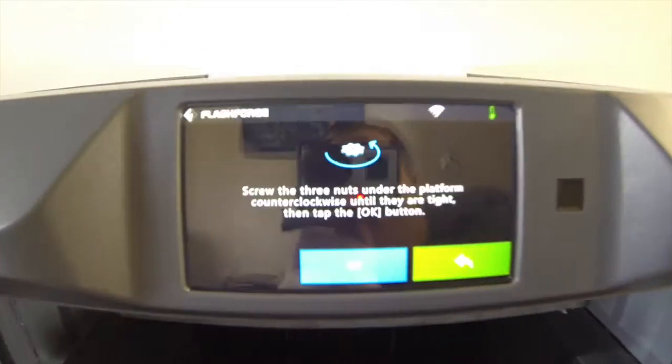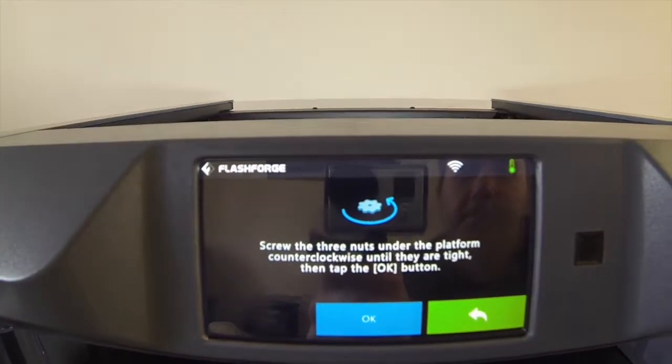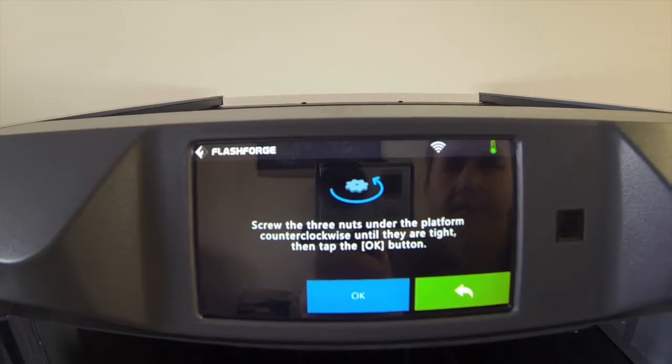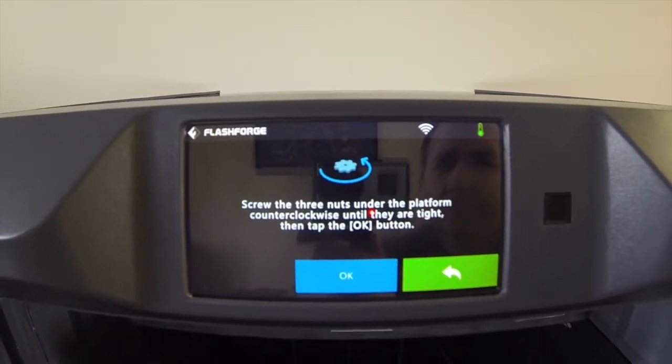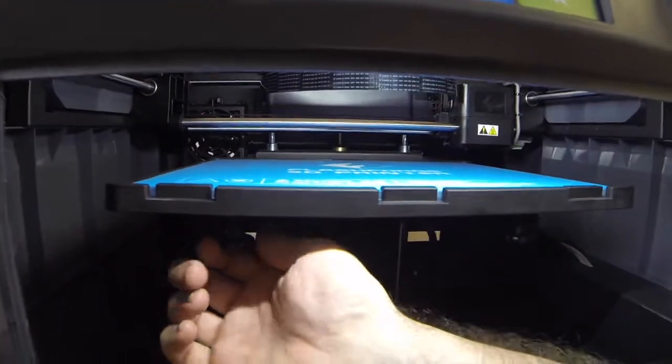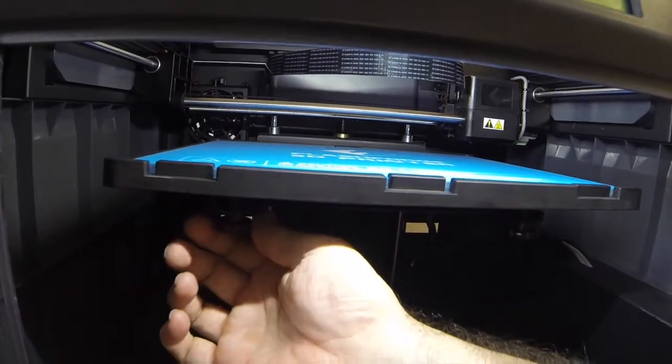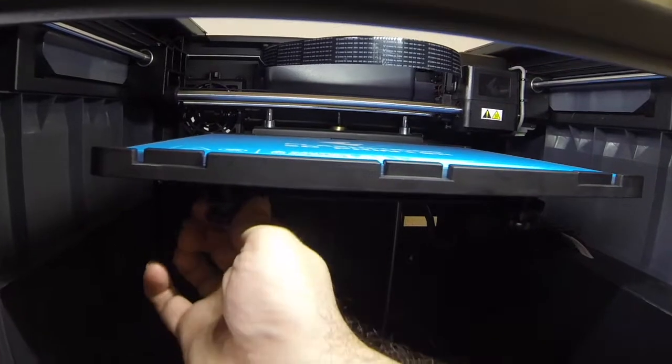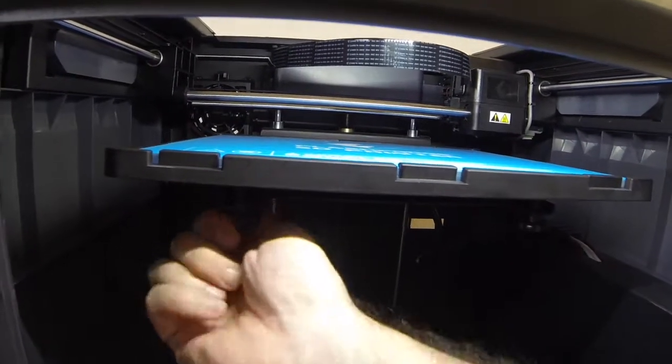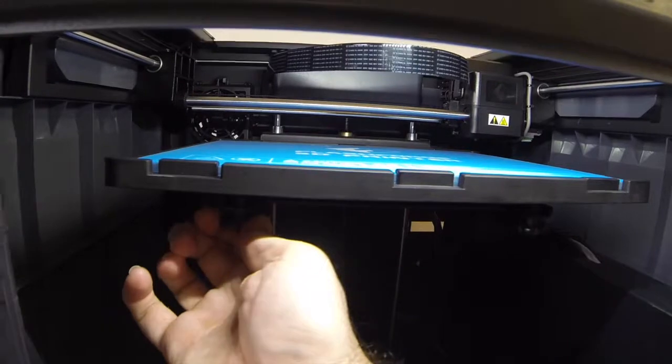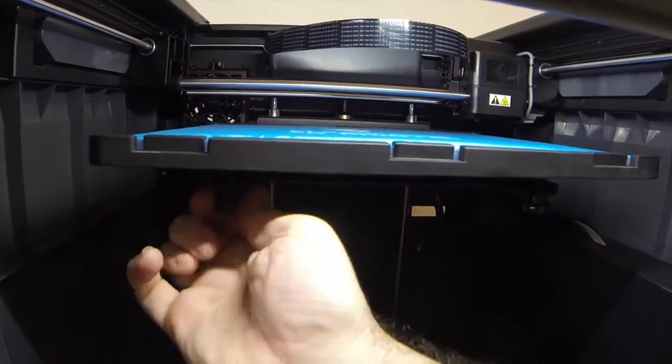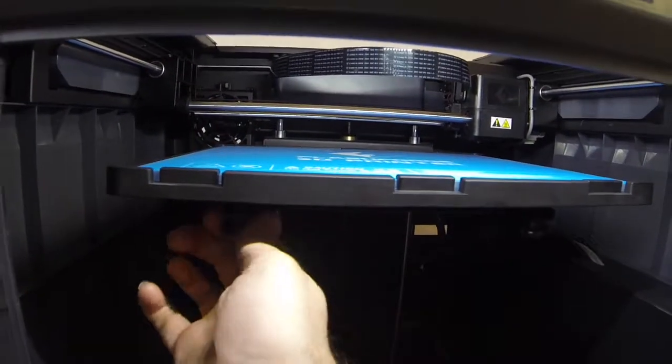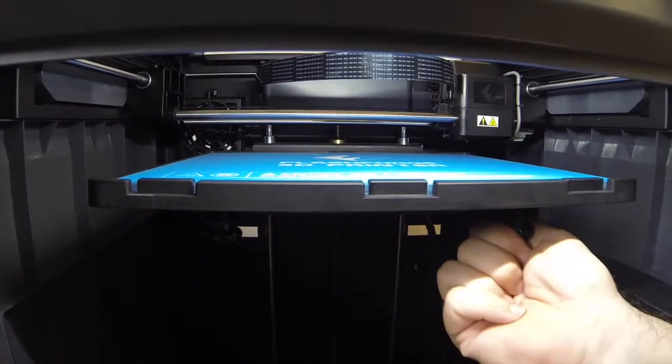Now, the instructions say to screw the three nuts under the platform counterclockwise until they are tight. And then tap the OK button. So, let's check the nuts. I'm turning them clockwise momentarily just to show that they are indeed tight. This is clockwise. Turning them counterclockwise per the instructions until they are tight.